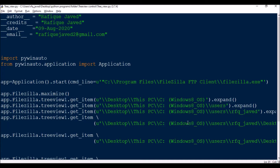Hello guys, welcome to my channel Python Edic Care. Today I have brought another session on desktop GUI automation using pywinauto. Today I will be mostly focusing on how to access tree view items, as a couple of viewers have asked me about the accessibility of tree view items. I will be giving a small demo on the FileZilla application.